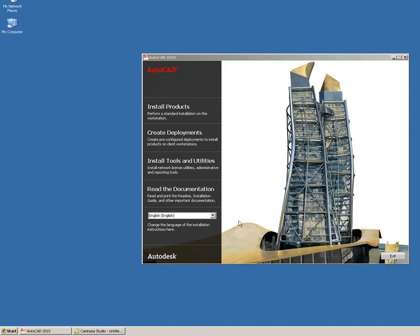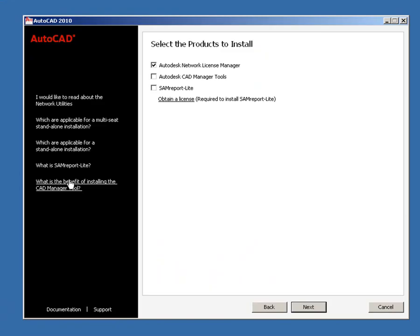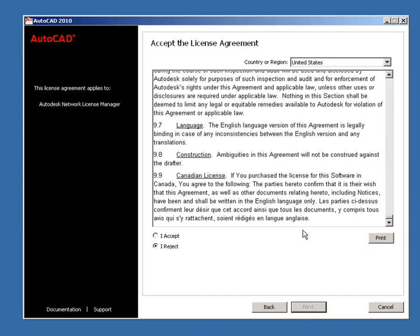To install the license manager, select Install Tools and Utilities from the Product Installation screen. If they are checked, clear the selection for Autodesk CAD Manager Tools and SAM Report Lite. Click Next.